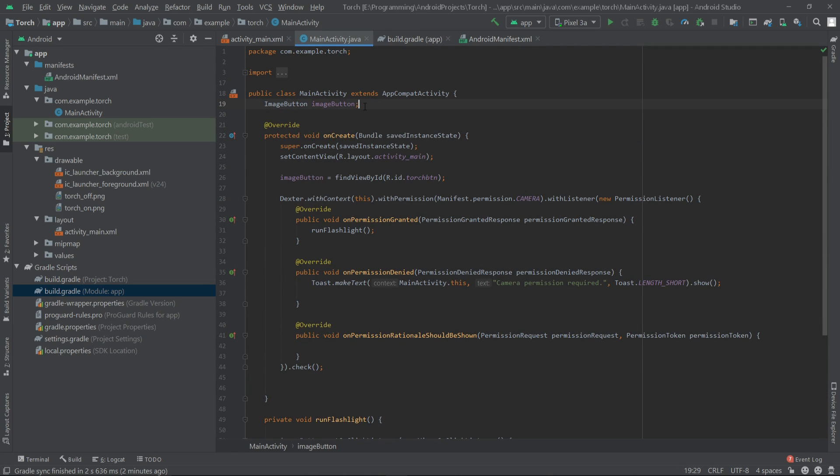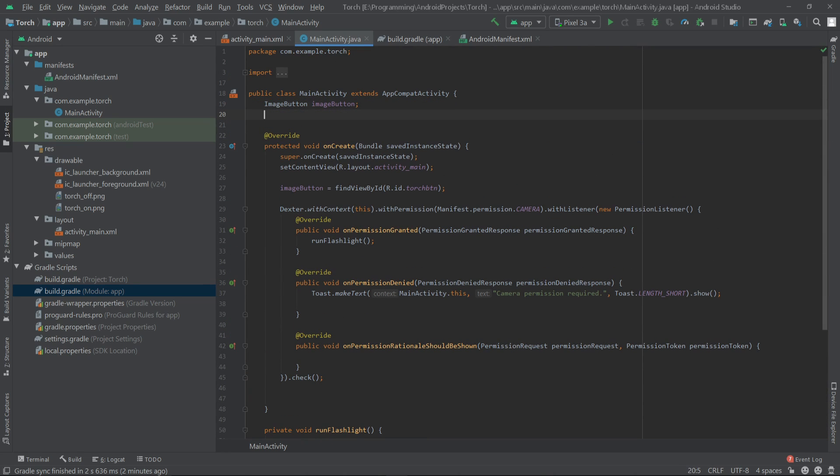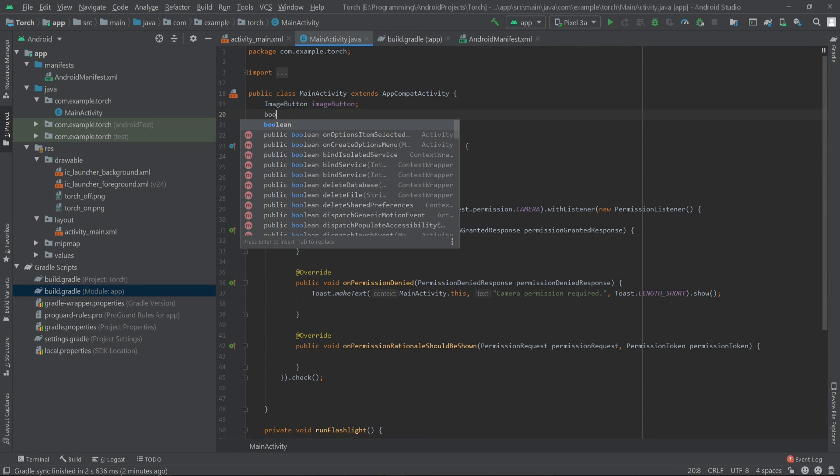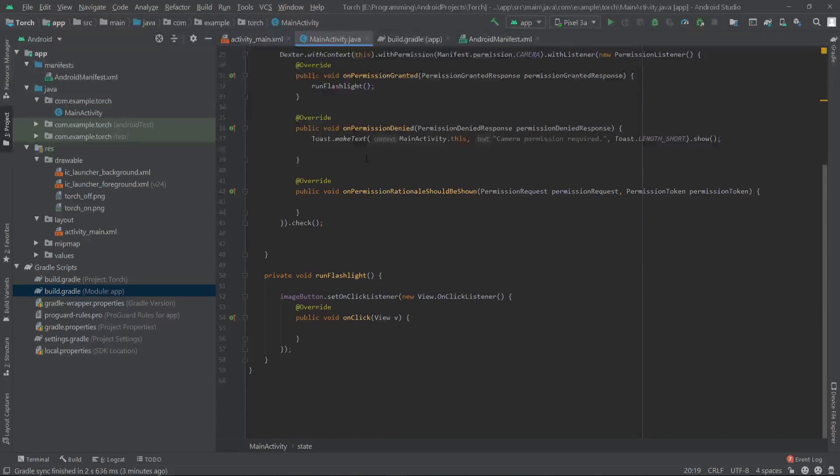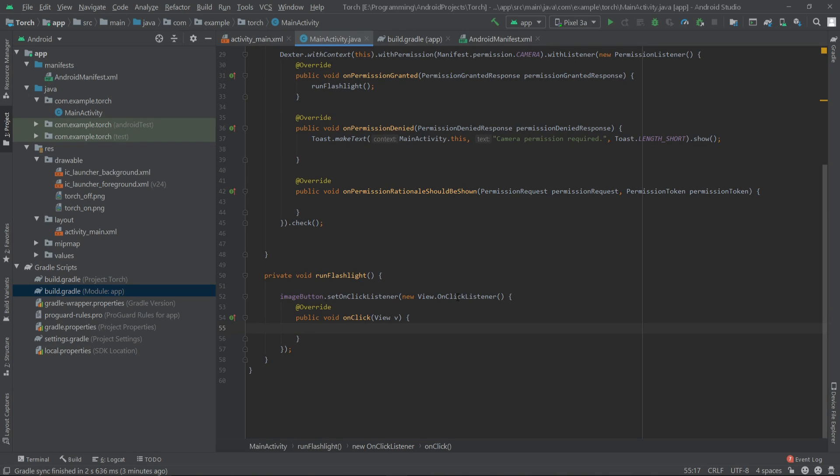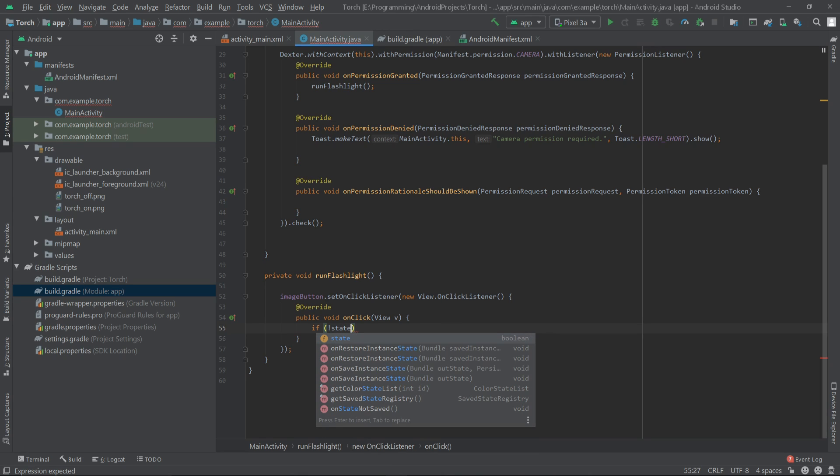For this we have to take a boolean value: boolean state. Now here let's check if state is false.